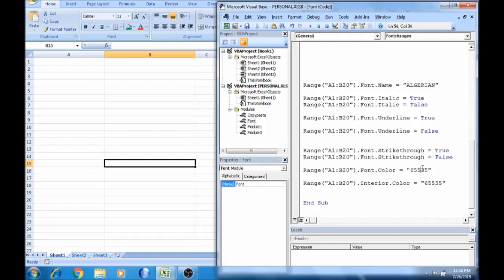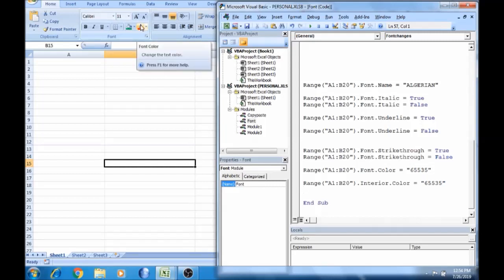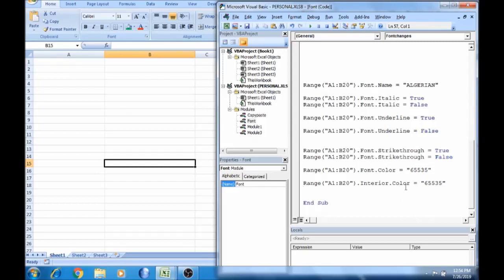If we type the color, I will show how to use the macro. If I use the font color, it looks like the interior color. Click it automatically — the font color is 65535. It's yellow. The interior color uses the same color value.